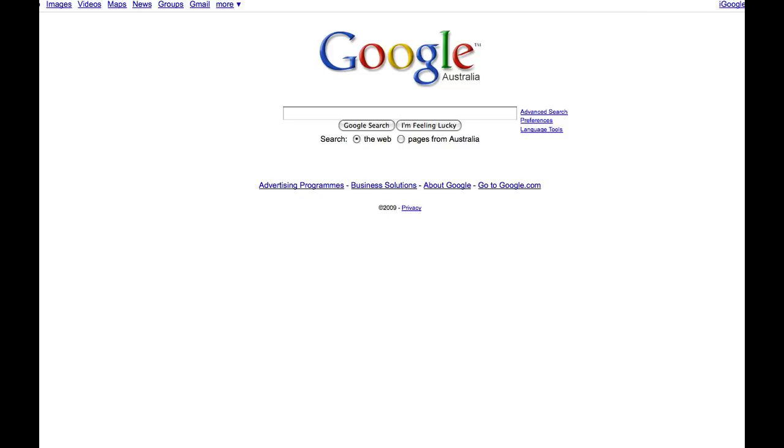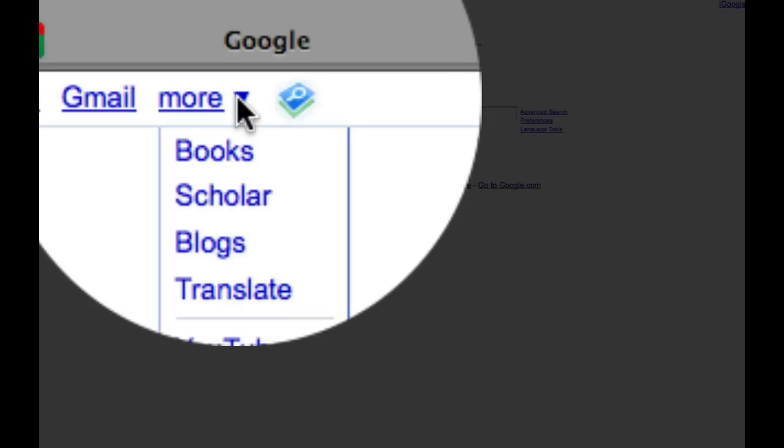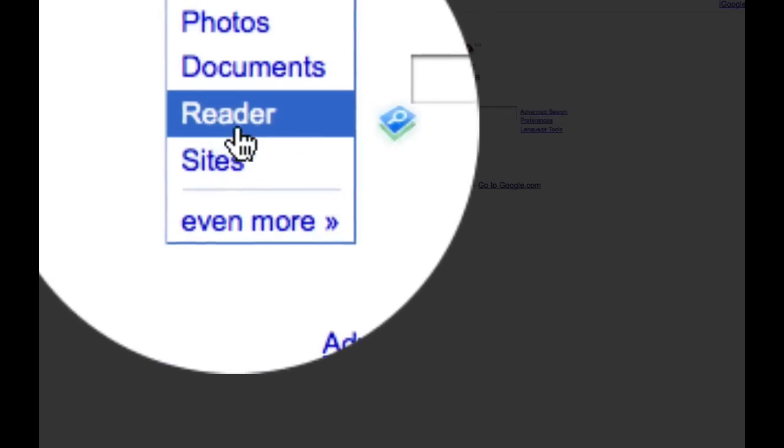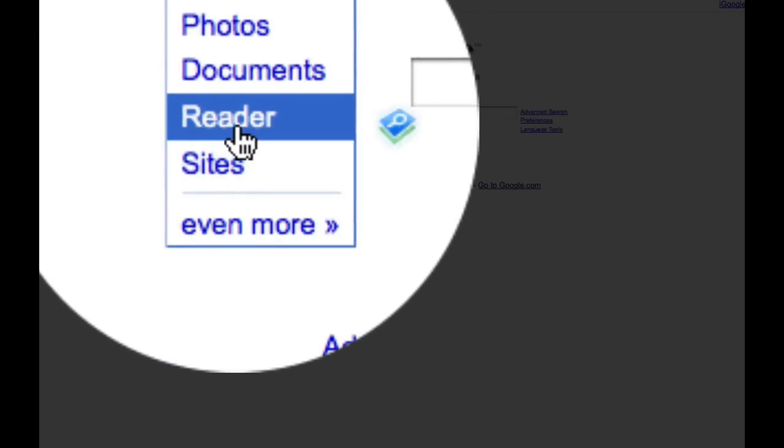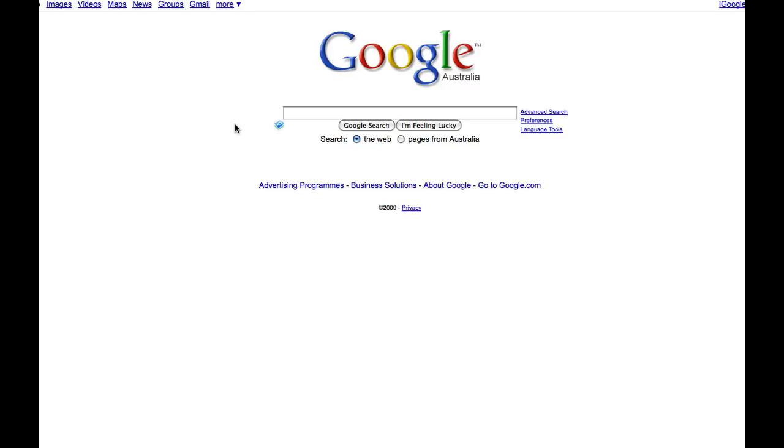So what is this magnificent thing we're talking about? Well, yes, as you can tell, it's another Google service and it's called Google Reader. So you get to Google Reader and you notice I'm on the Australian site, but this works the same regardless of where you happen to be in the world. And you click on Reader.